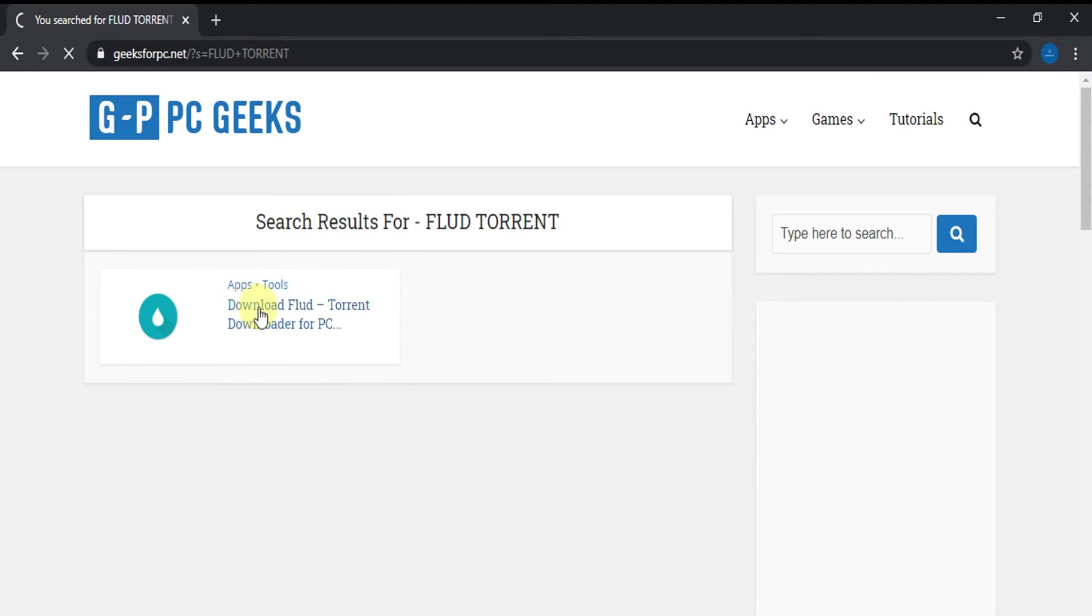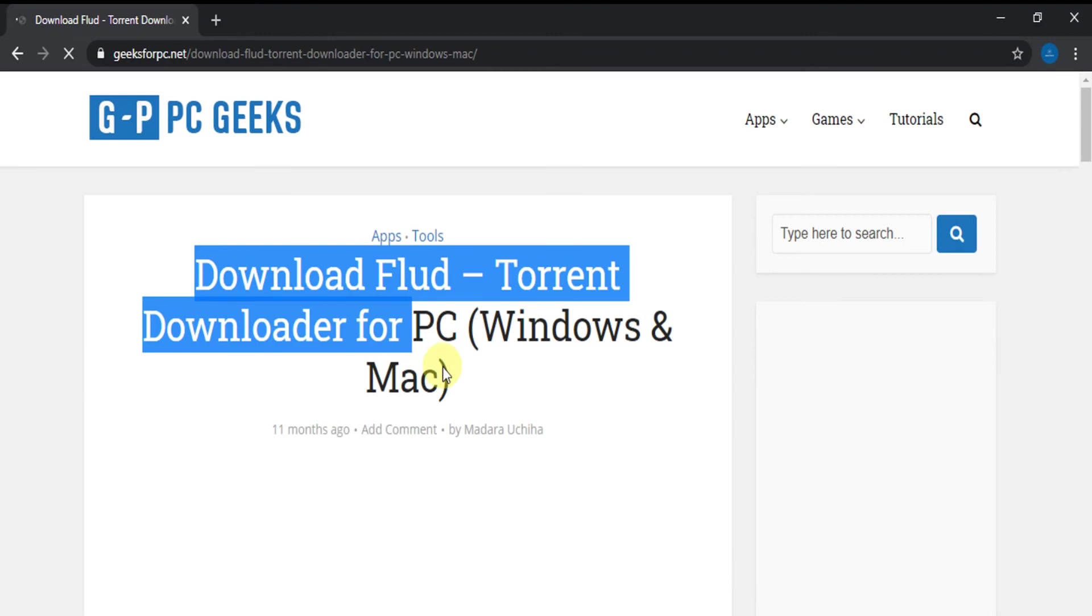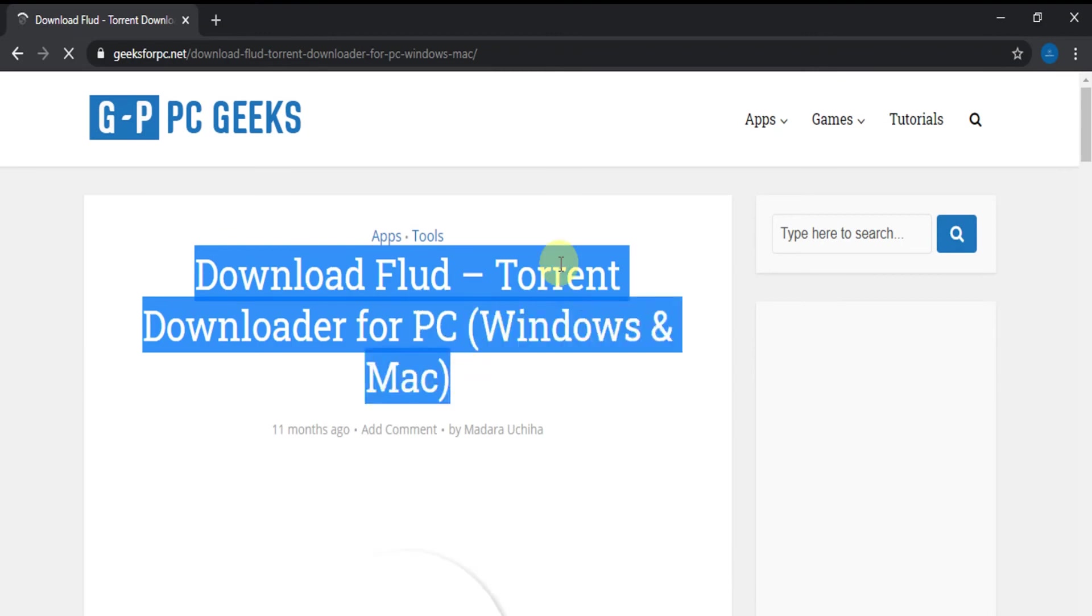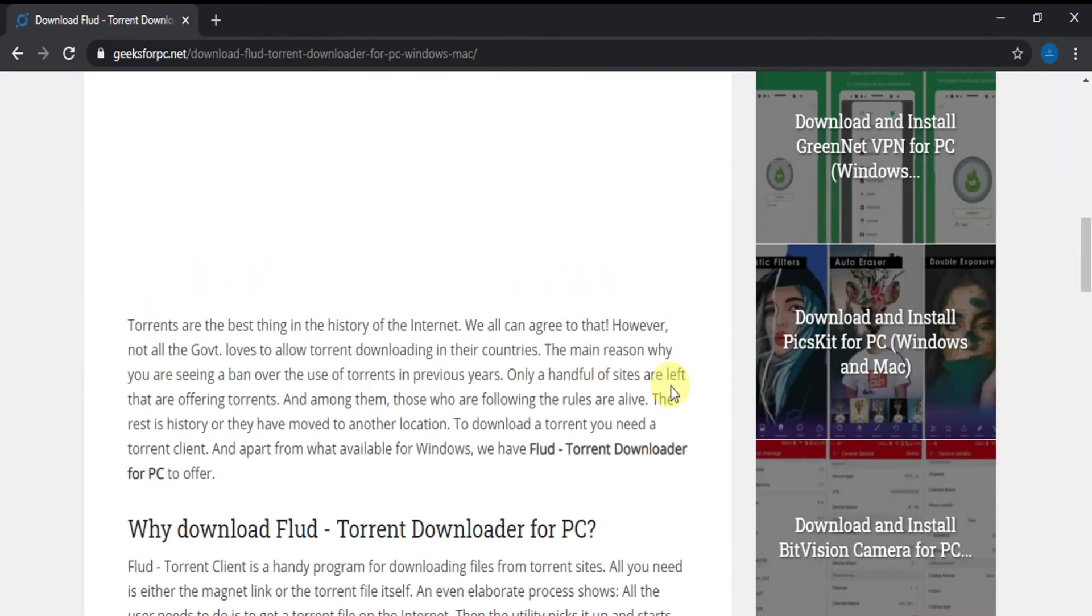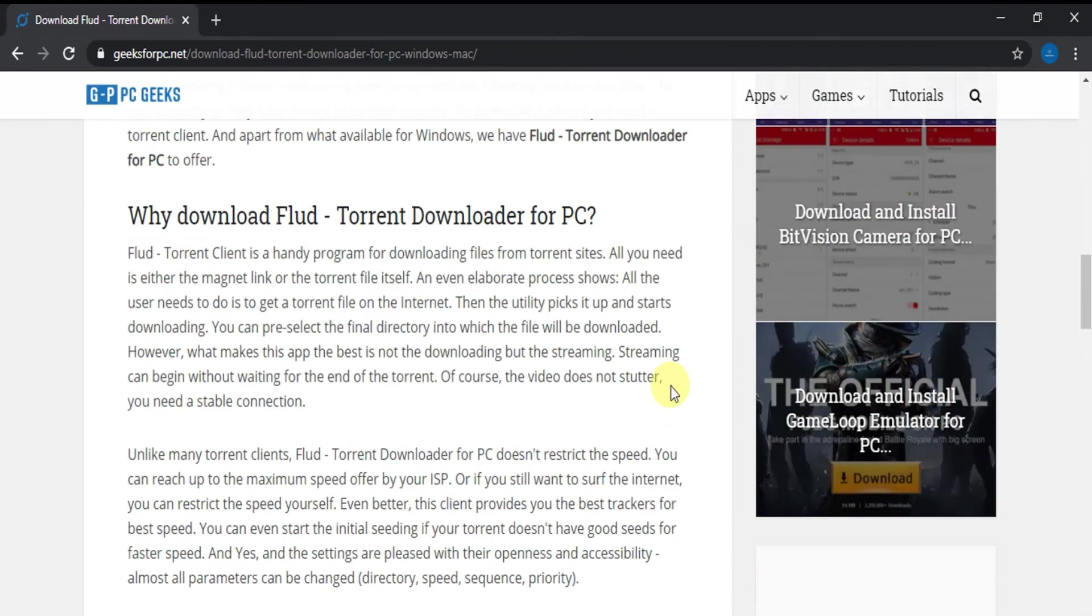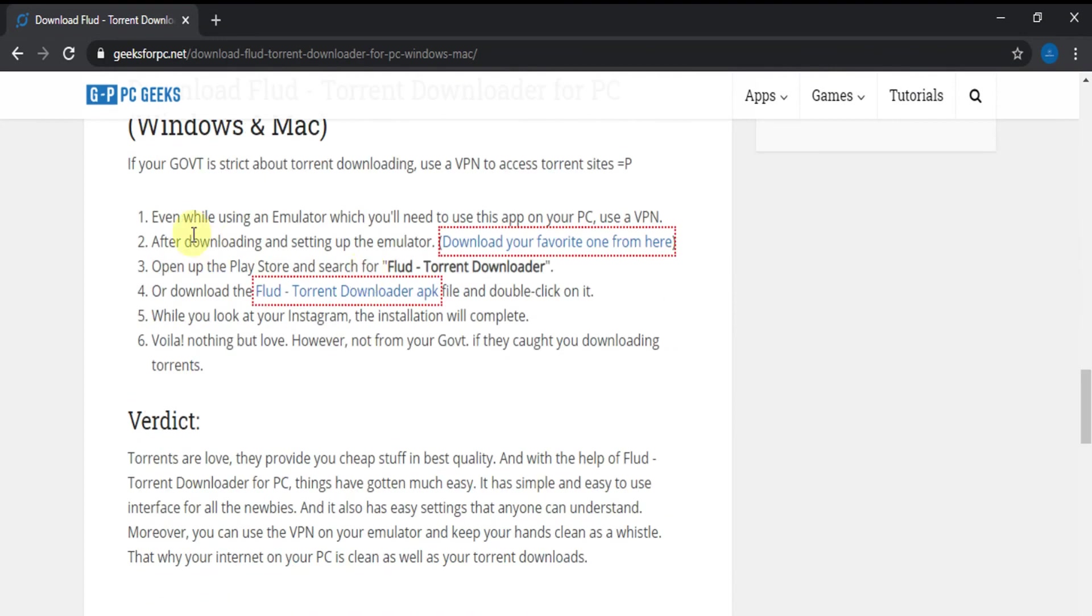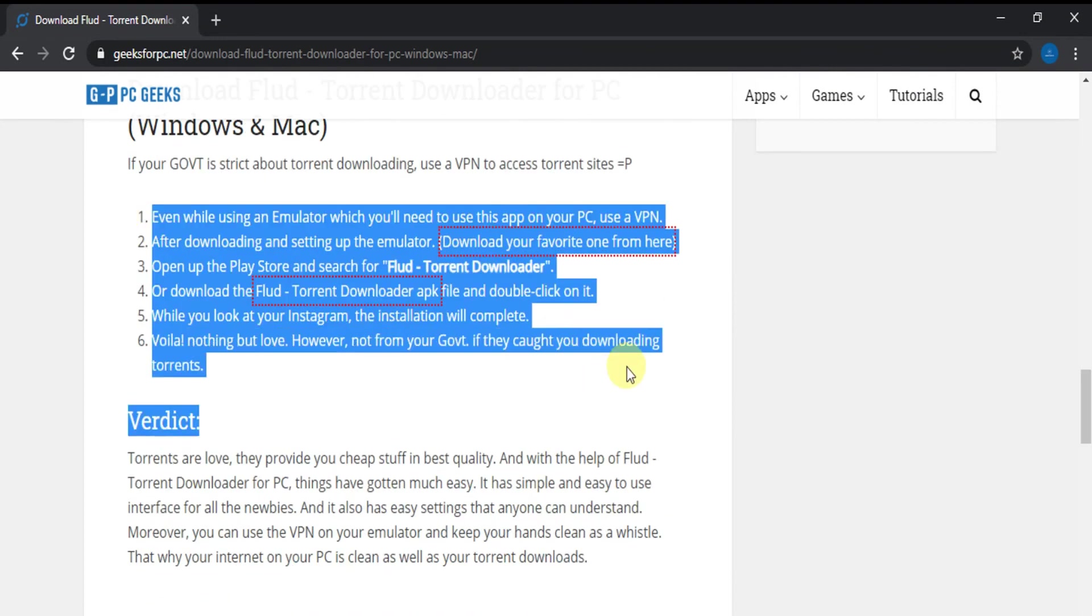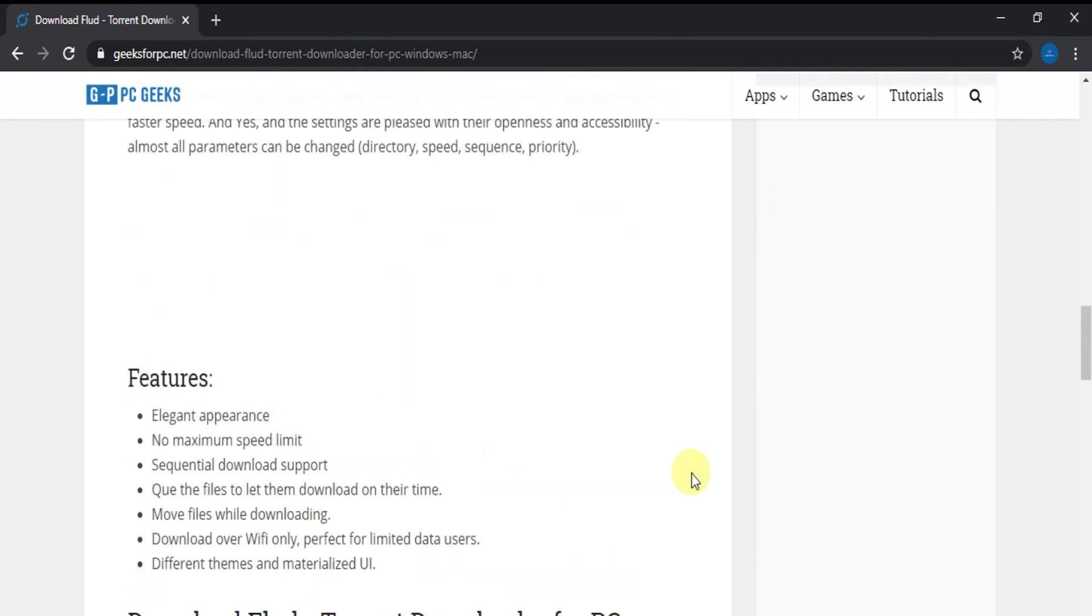Now click it. Here is the article showing some information and steps to download FloodTorrent Downloader for PC. Now read the article and follow the steps shown to download FloodTorrent Downloader for PC. Thank you for watching the video.